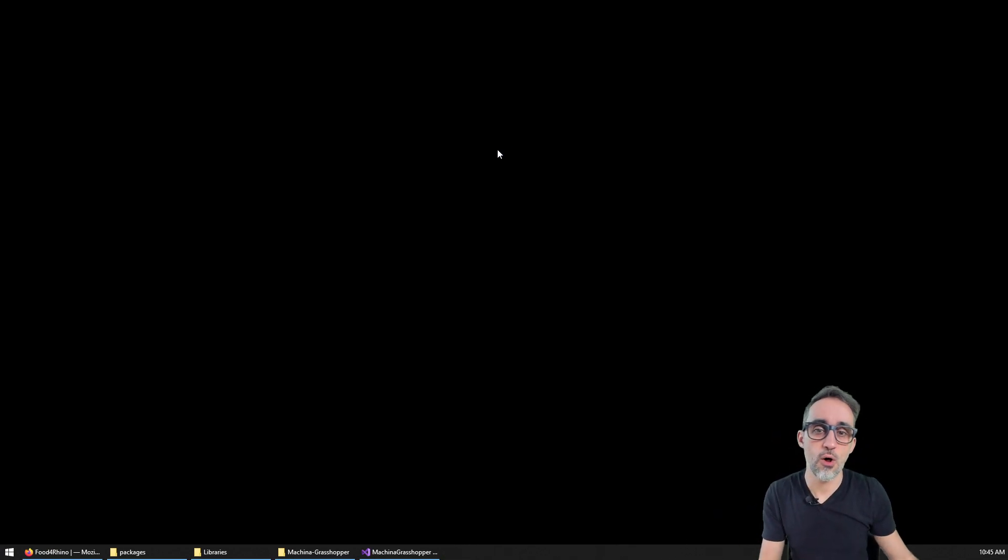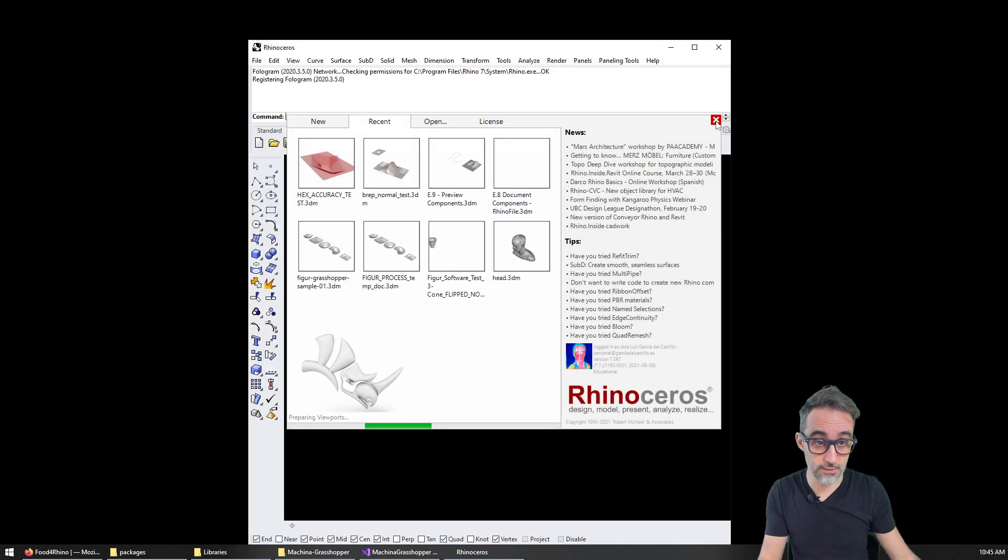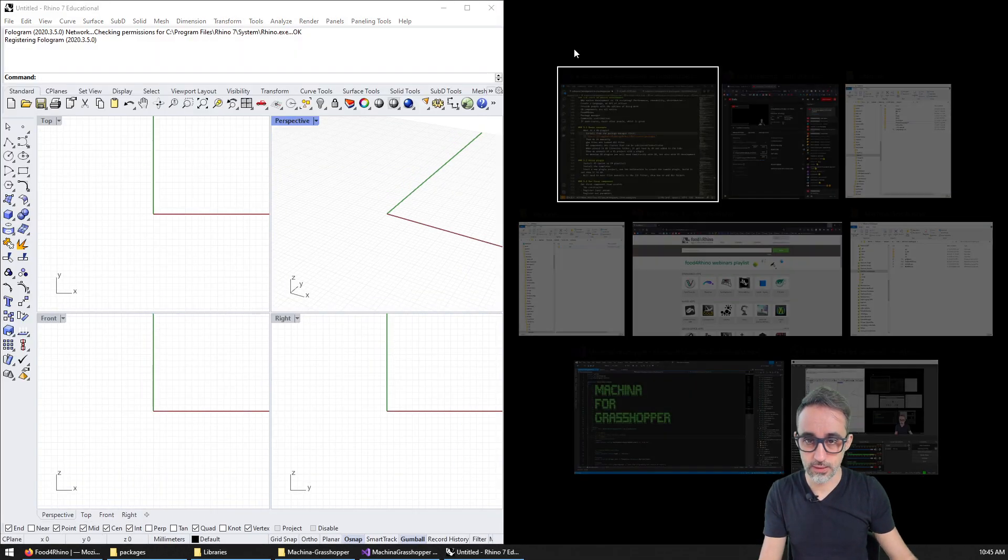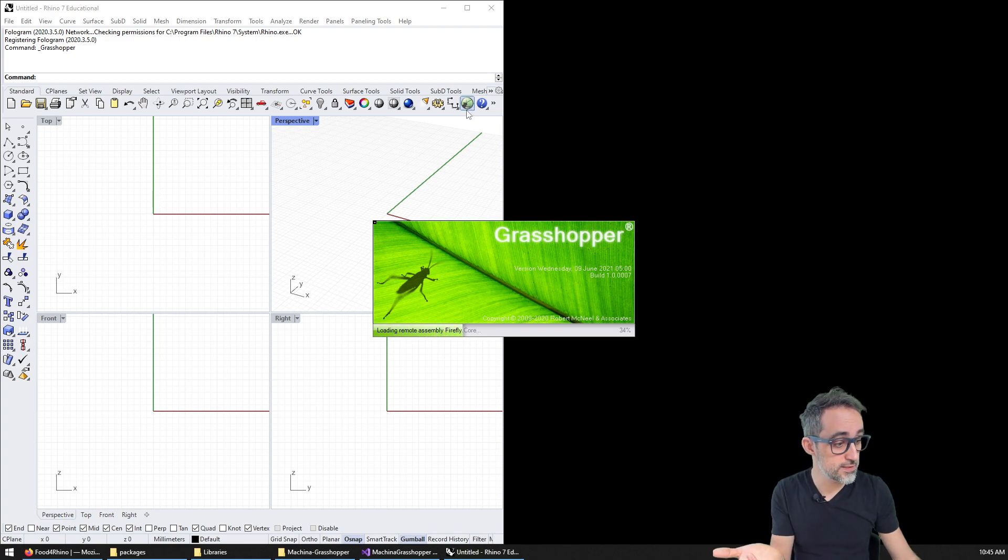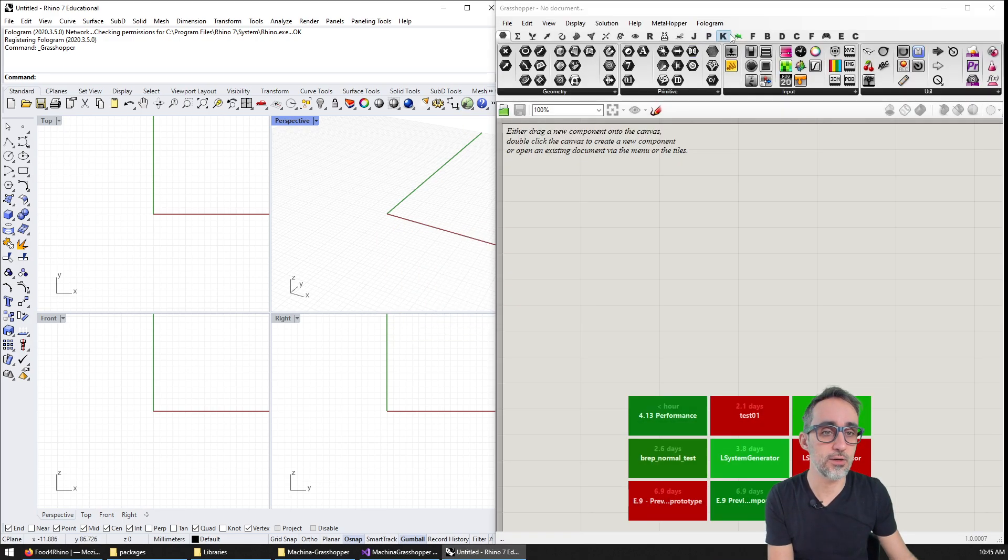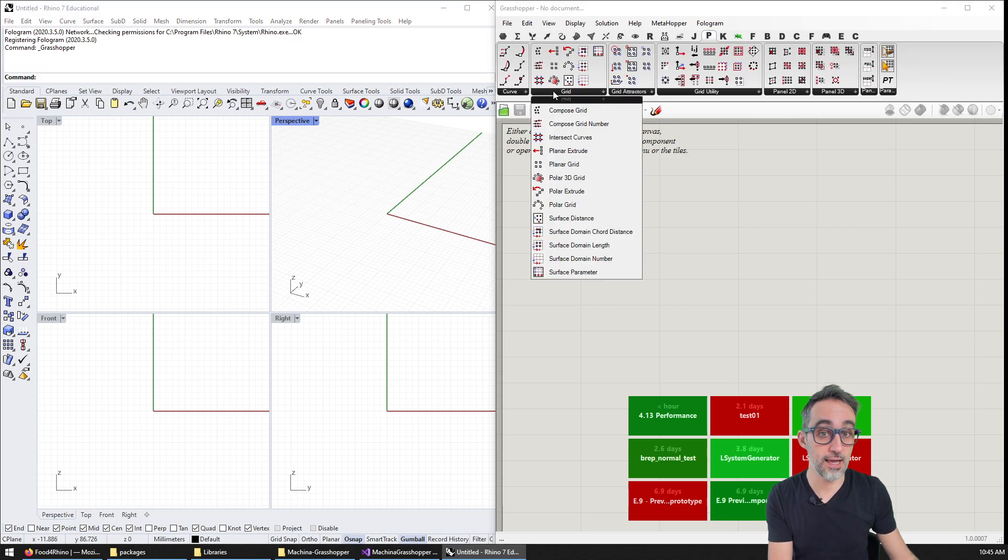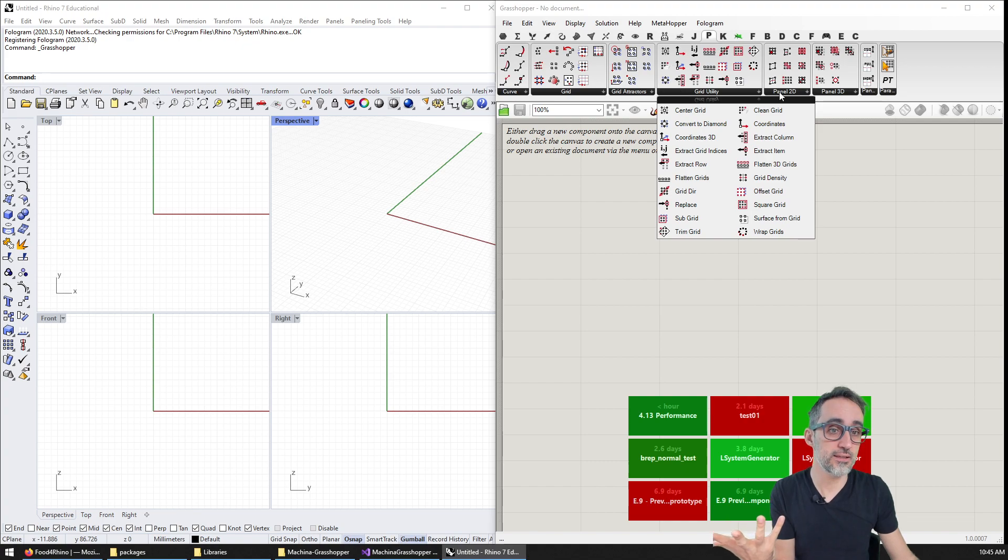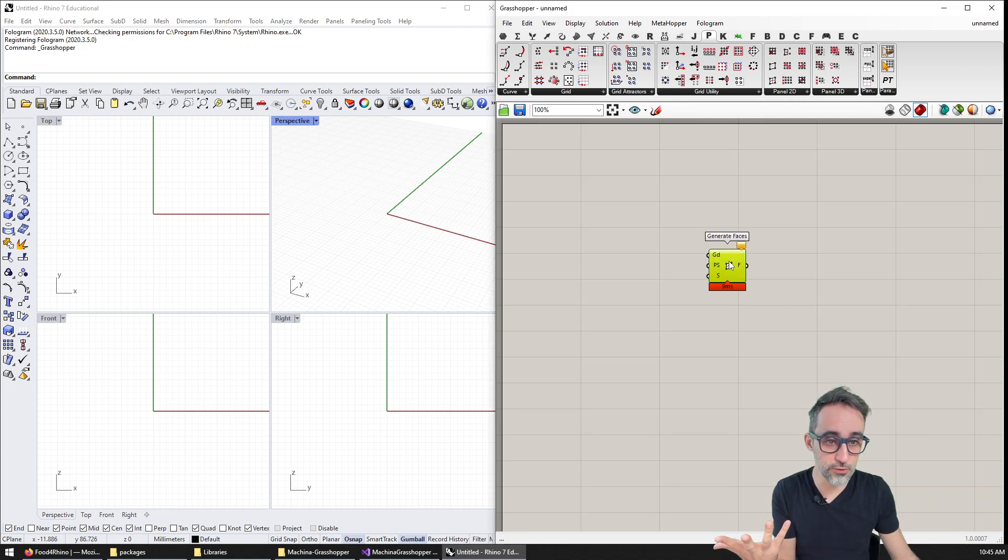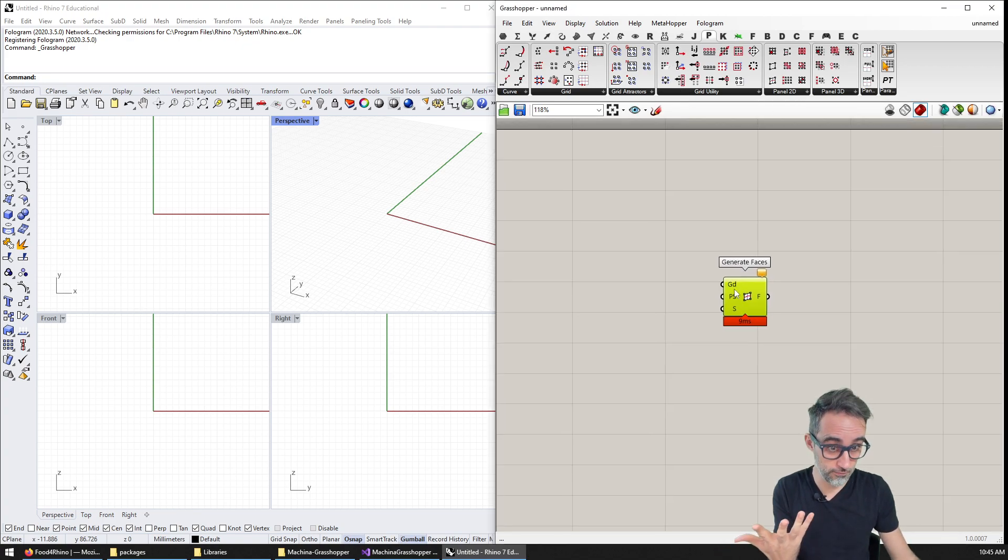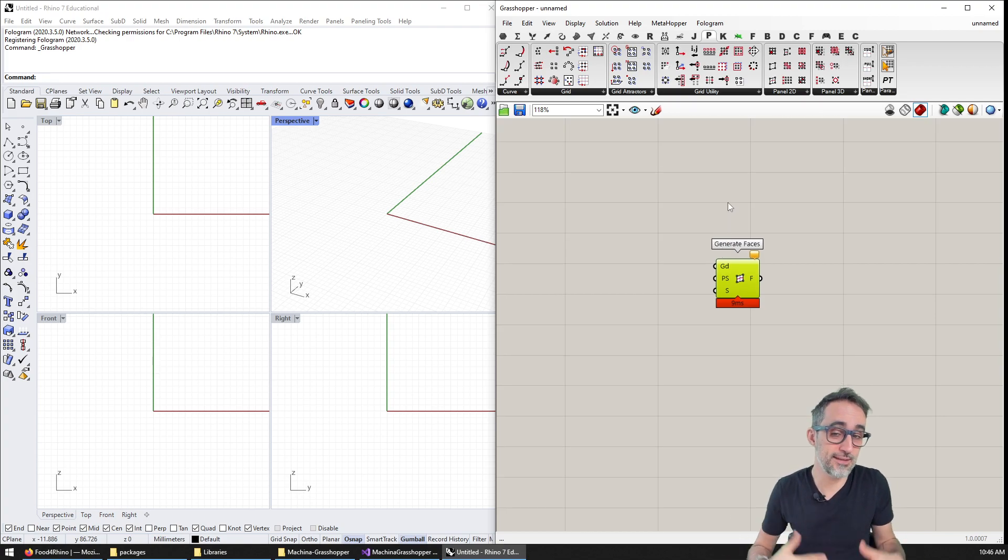And if I now open Rhino again, and I open Grasshopper on the side, and go to here P, you can see that all of a sudden, I have this new plugin, that gives me all these new components that were not available on my Grasshopper before, and then now give me all this new functionality.